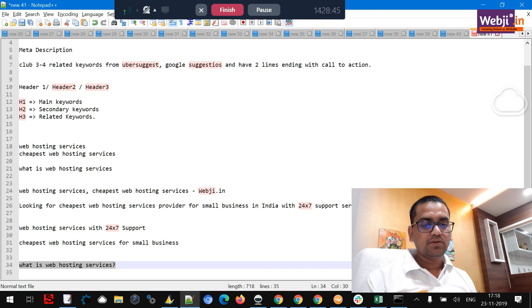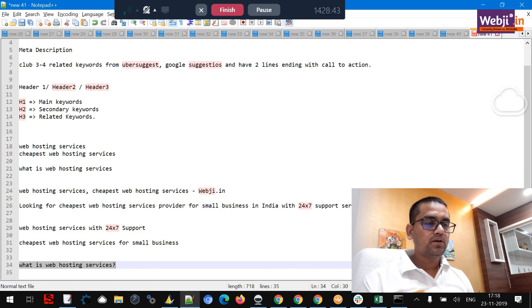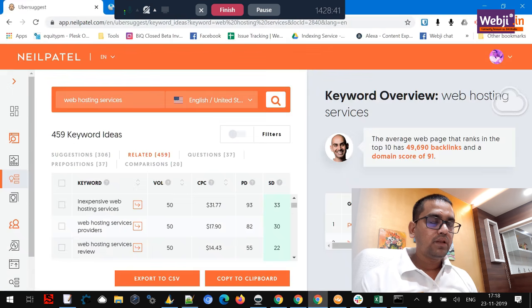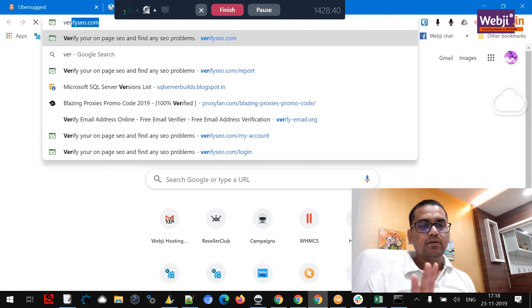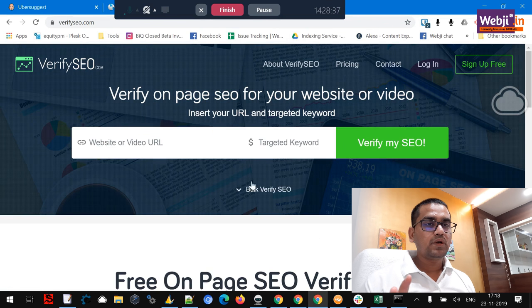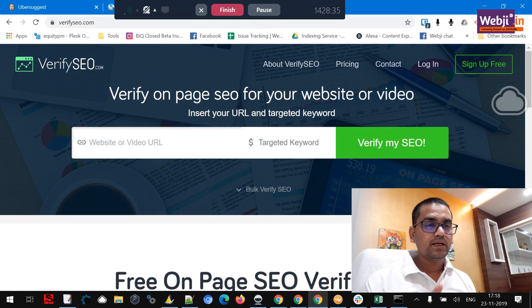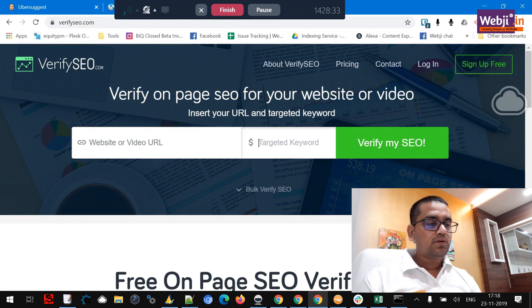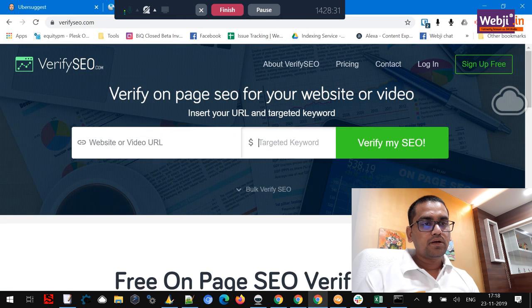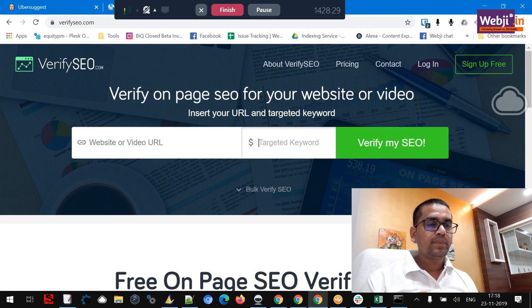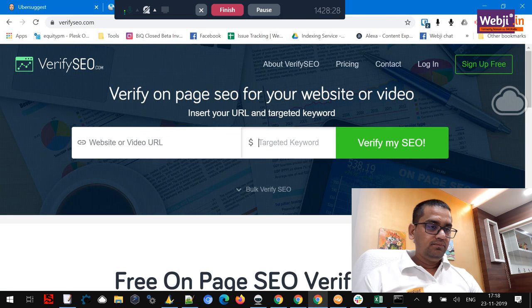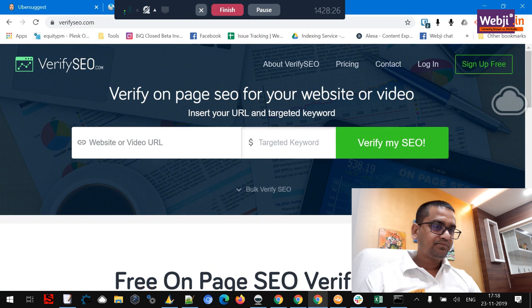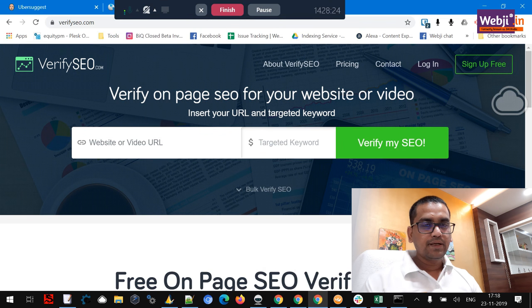So in this video we learned a little bit of keyword research and we learned a little bit about how to get in the header text and everything. Once all this is done I will highly recommend you get to VerifySEO, you put in your address and keep it there.